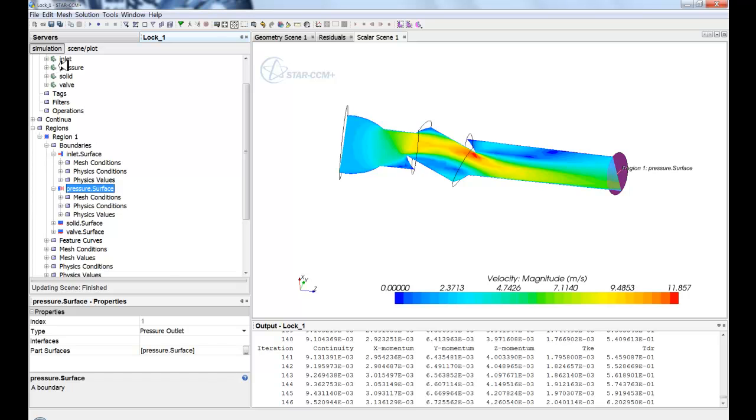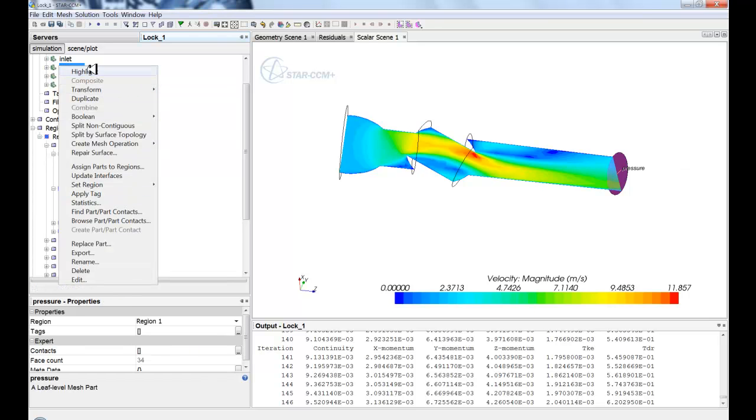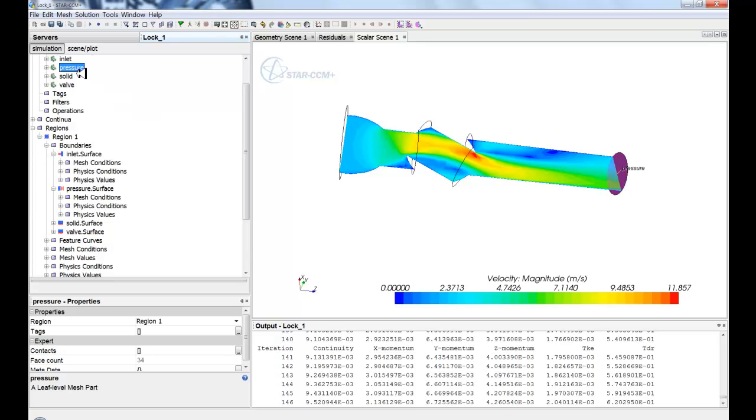So when you change anything up on the top, for instance you translate or you transform this component up top, all of that data will be passed down into the CFD definition or the regional definition of the surface.